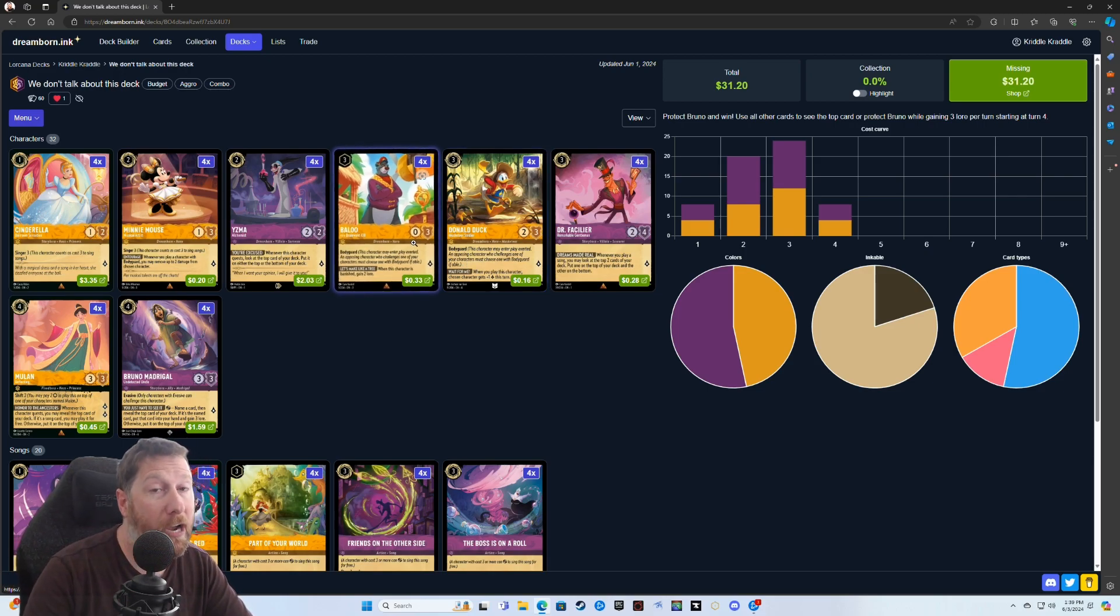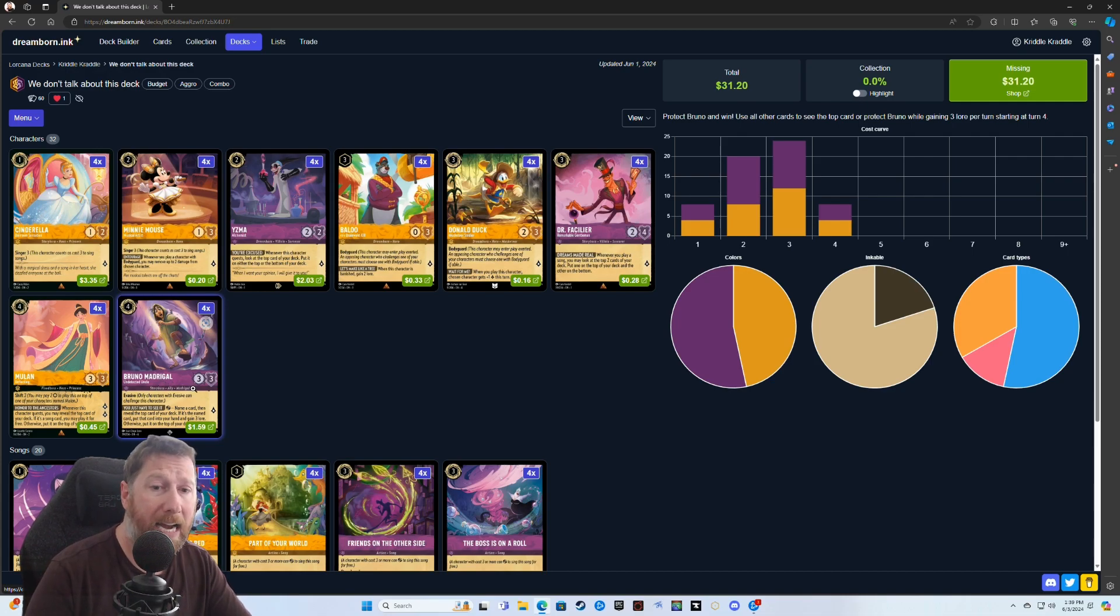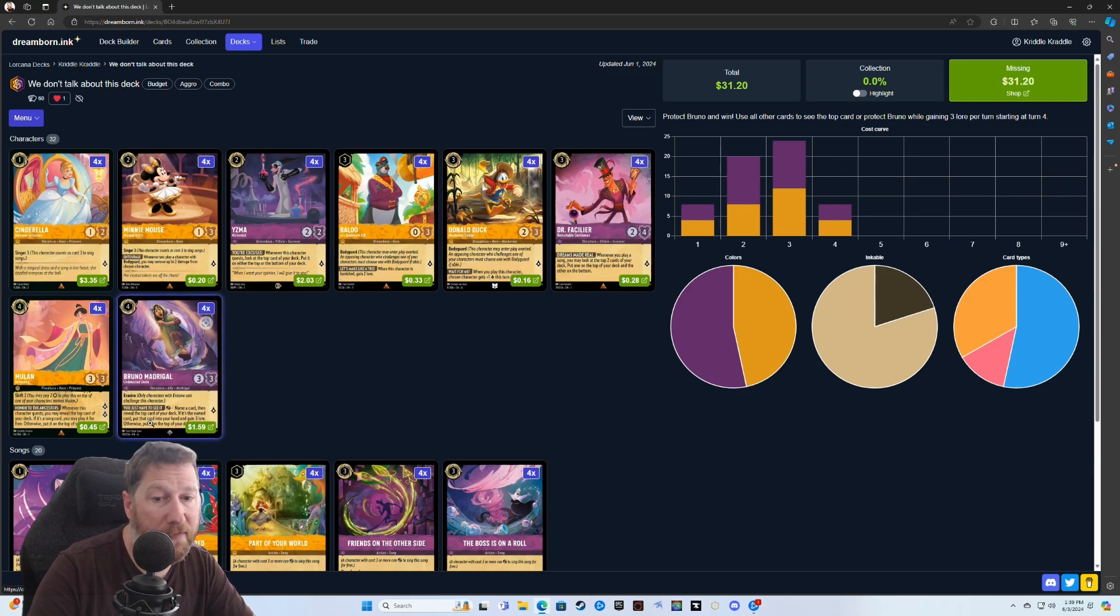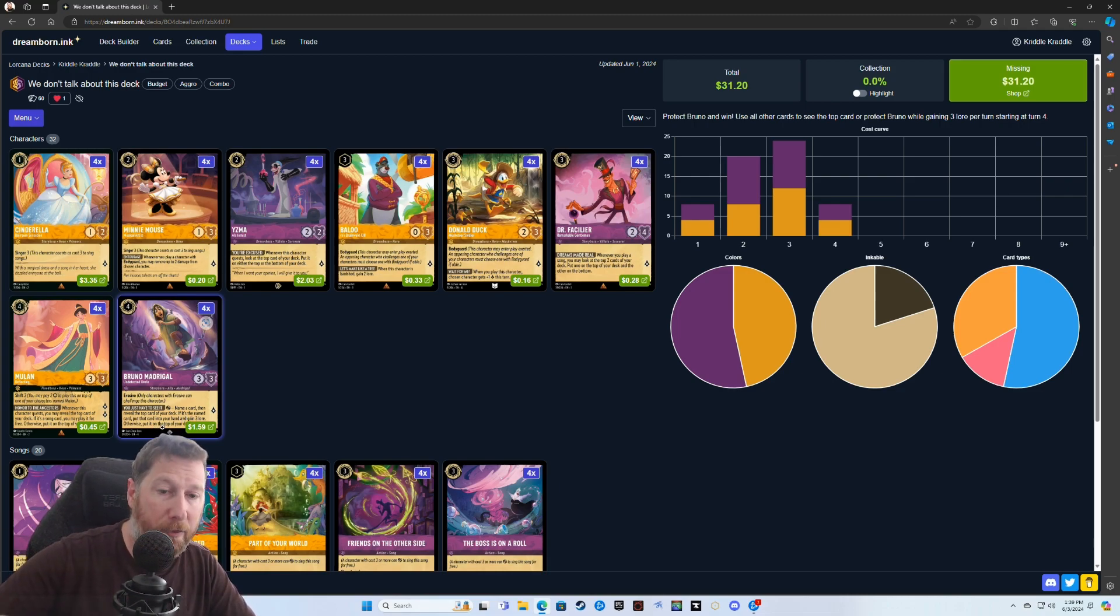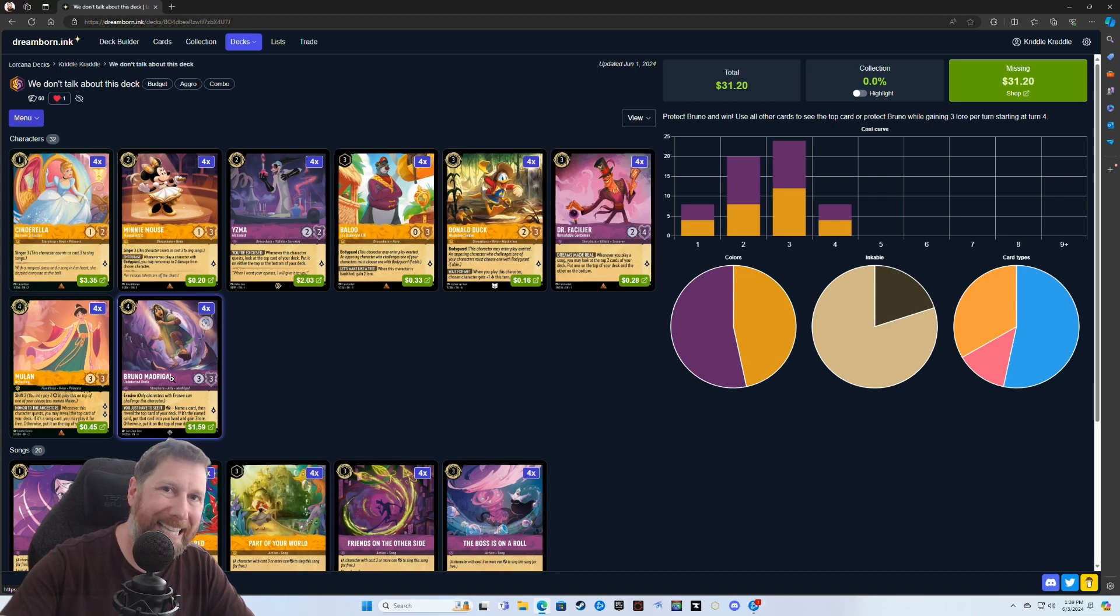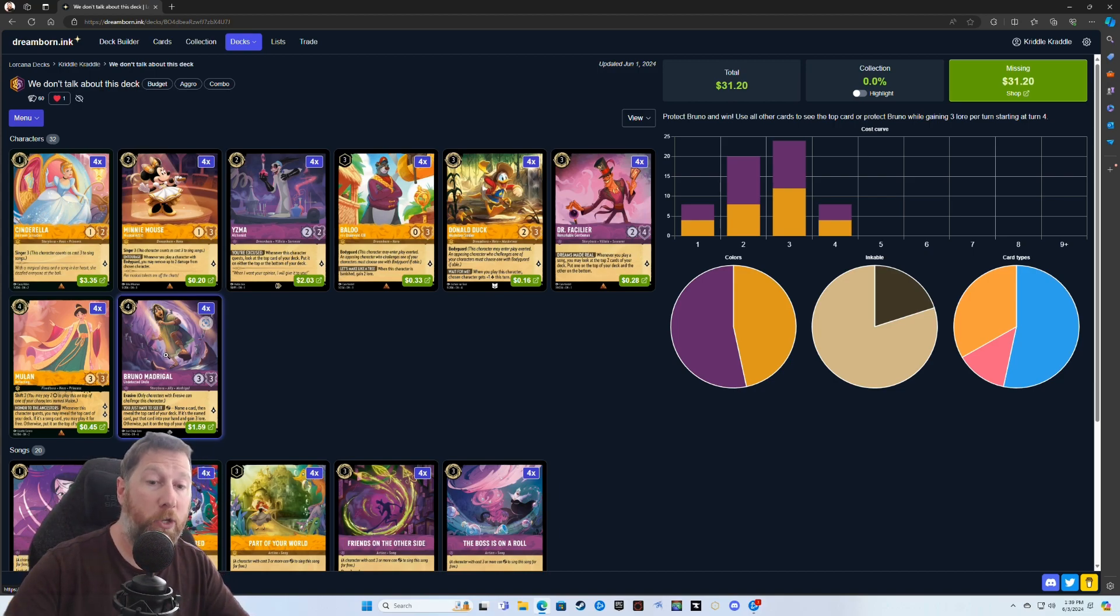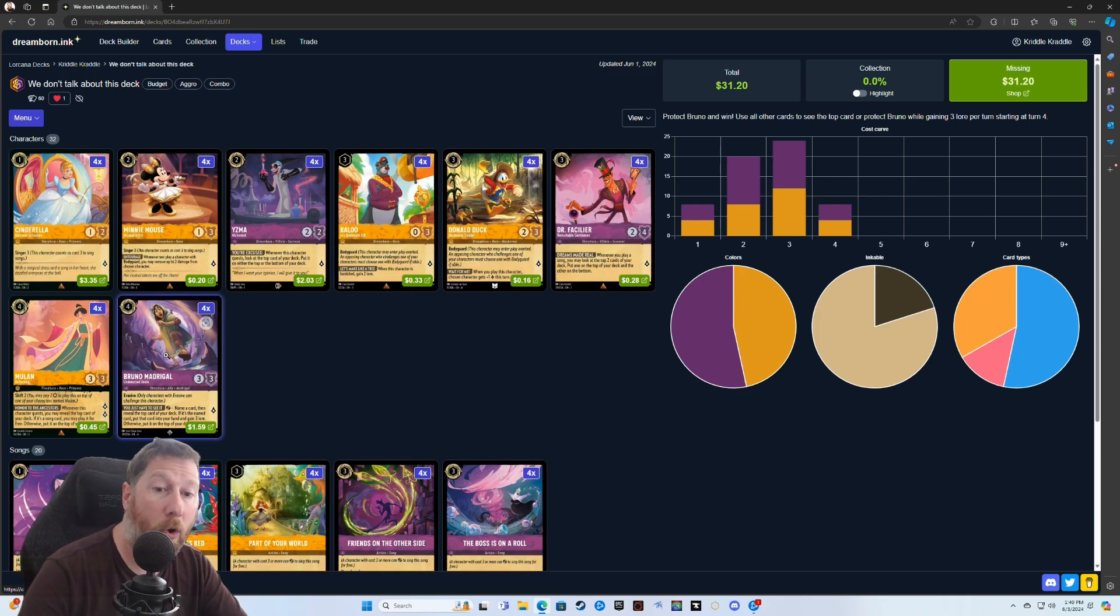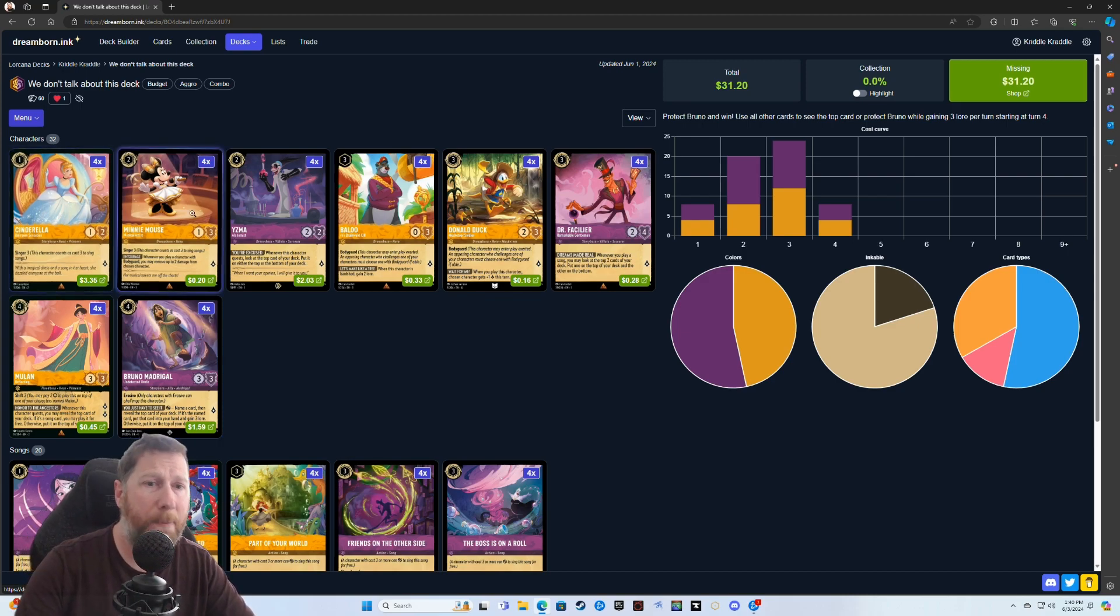We've got a couple bodyguard characters, and you want to put those out to protect the rest of your characters. The main character you're trying to protect here is going to be this Bruno. I don't know if you've seen this card before, but it's a really cool effect. It says name a card, then reveal the top card of your deck. If it's the named card, put the card into your hand and gain three lore. Otherwise, you put it back on the top of your deck.